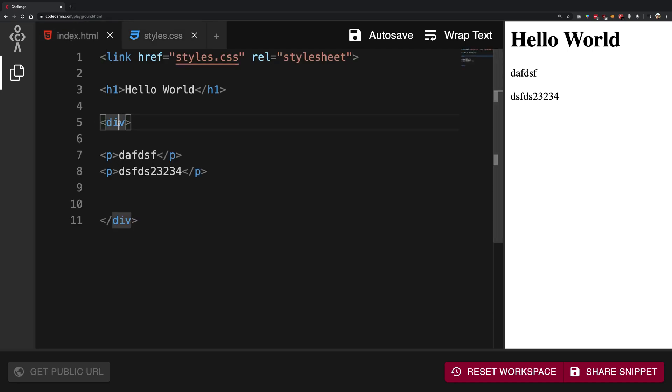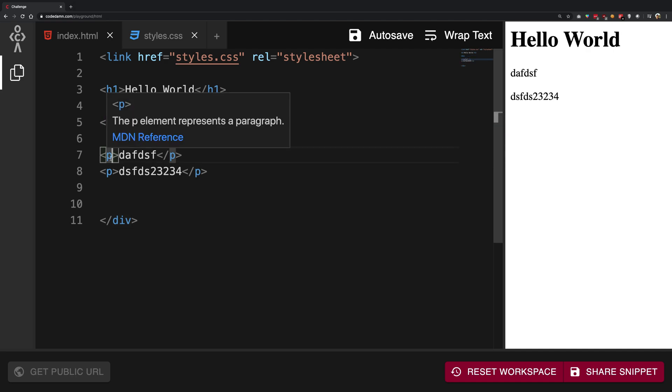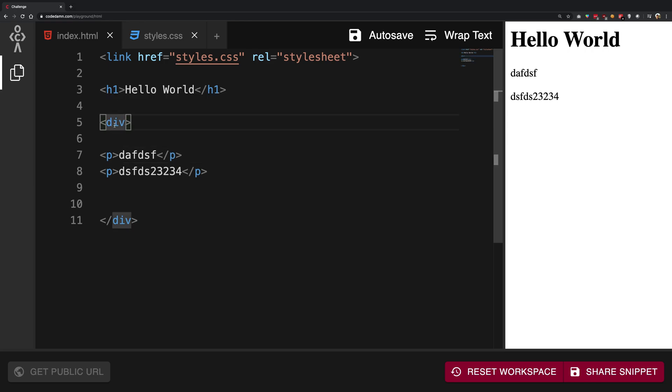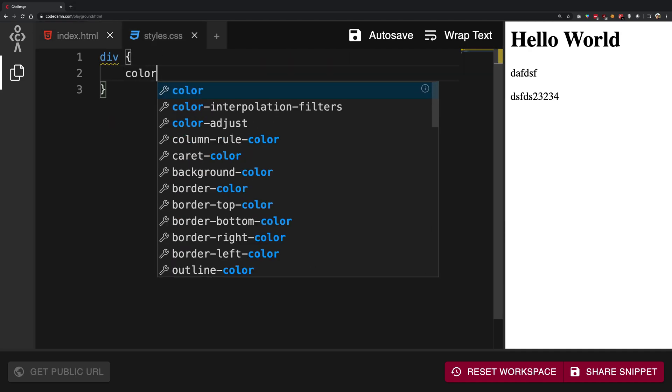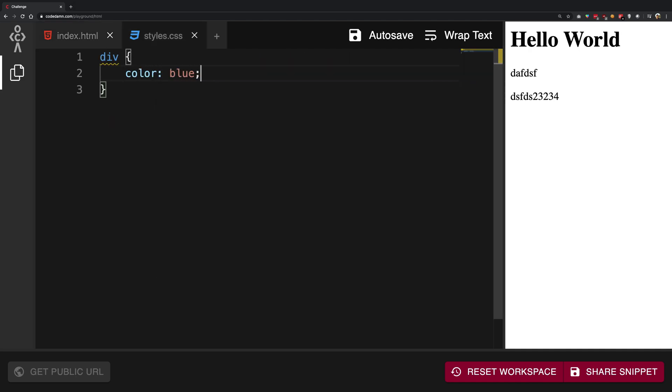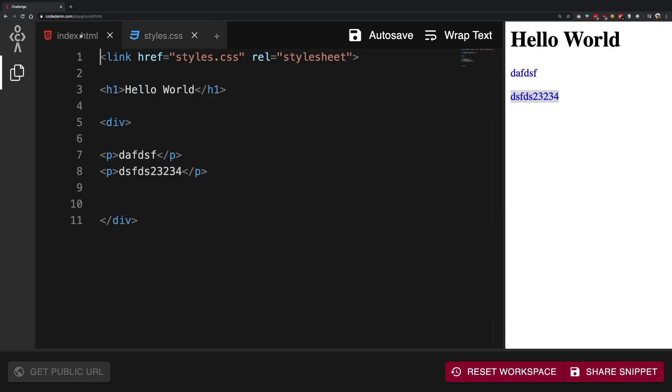become blue. Number two: the p tag, although we have not explicitly said that this should be blue, would inherit the property from the div and become blue itself. I'm going to say color as blue here, and you can see that on the right, both of these p tags turn blue. Now if you were